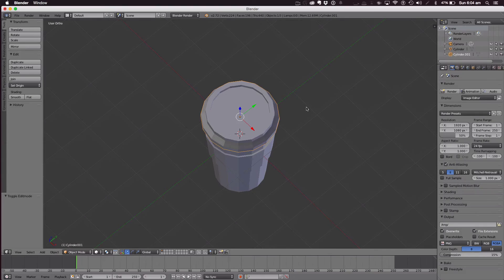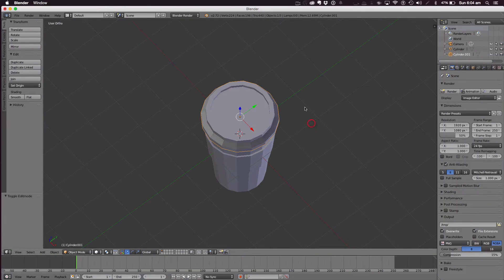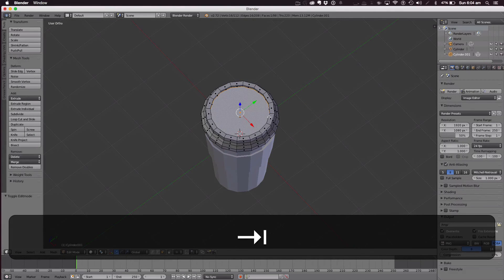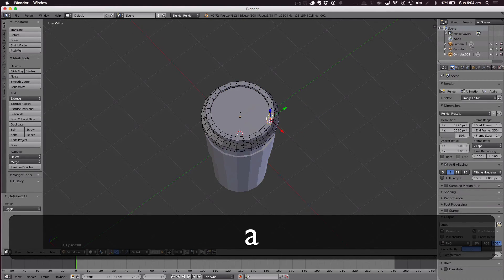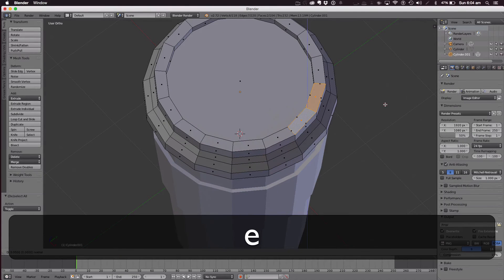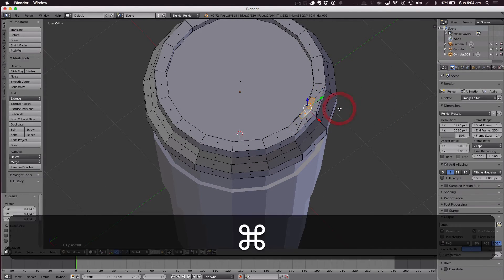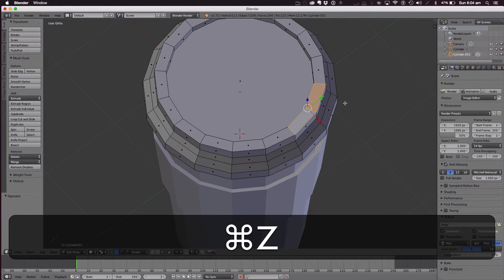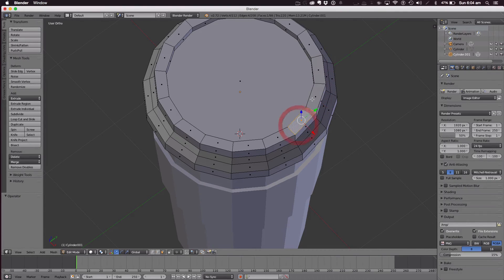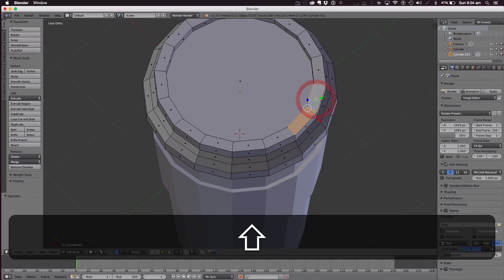Now we're going to make the area where of course you sip the drink, you drink the drink, the mouth hole thing. So I'll repeat that. Select two faces on the top here like that, holding Shift.